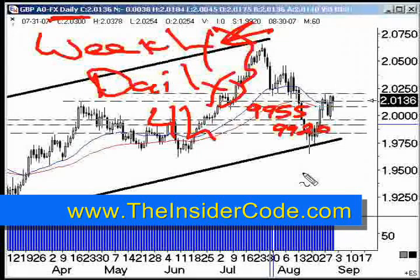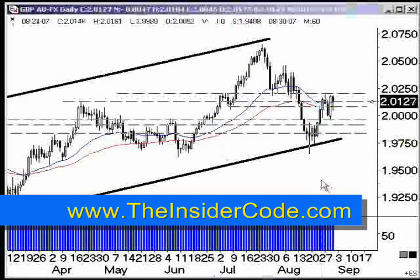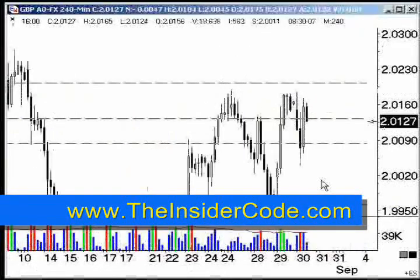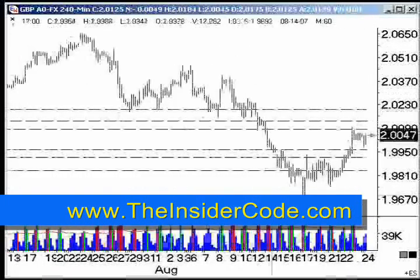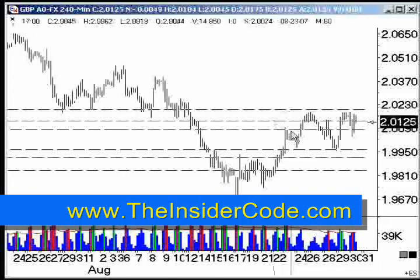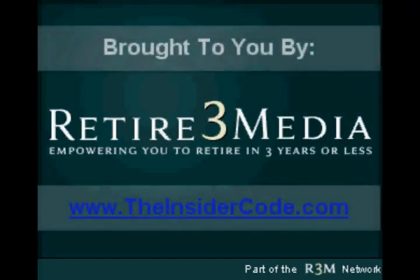Once we have those support and resistance points mapped out, we can go down to the four-hour chart and follow the short-term trends and look for patterns. You can see I've got some of them mapped out here — I haven't mapped out all of them because then it gets kind of confusing.